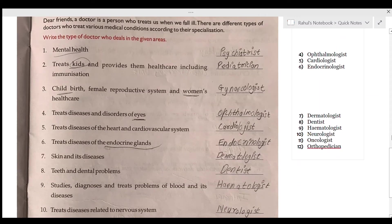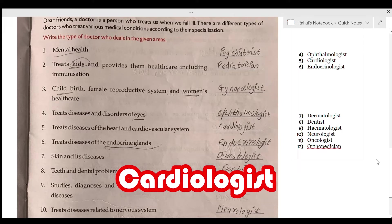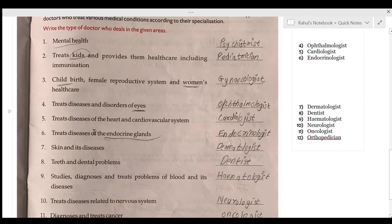The next doctor treats diseases of the heart and the cardiovascular system. I'm not entirely sure what the cardiovascular system is, but you can search on Google. This doctor is called a cardiologist.